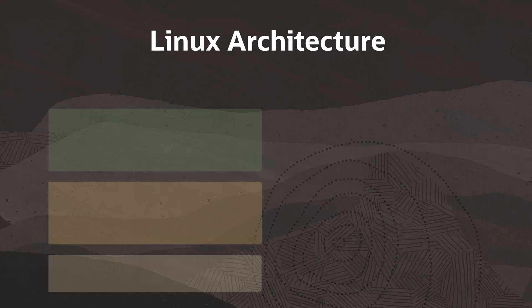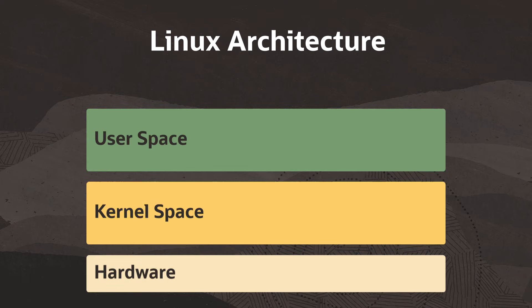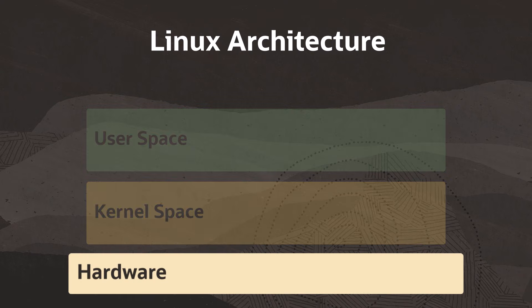The architecture of Linux is layered, consisting of multiple components. At the base of it all is the hardware, which consists of all the physical devices connected to the system.